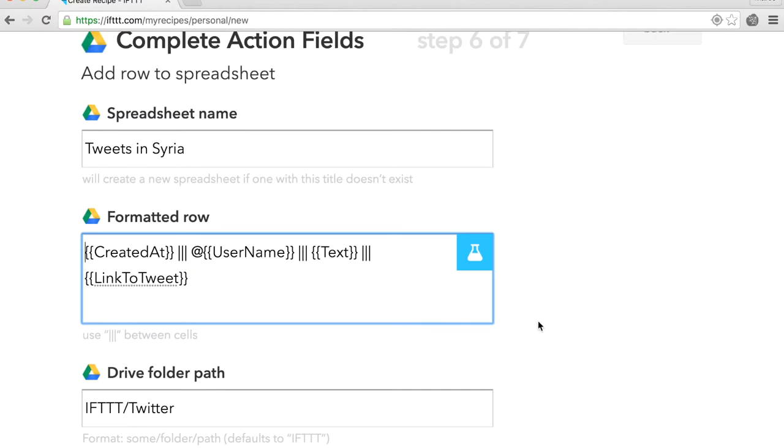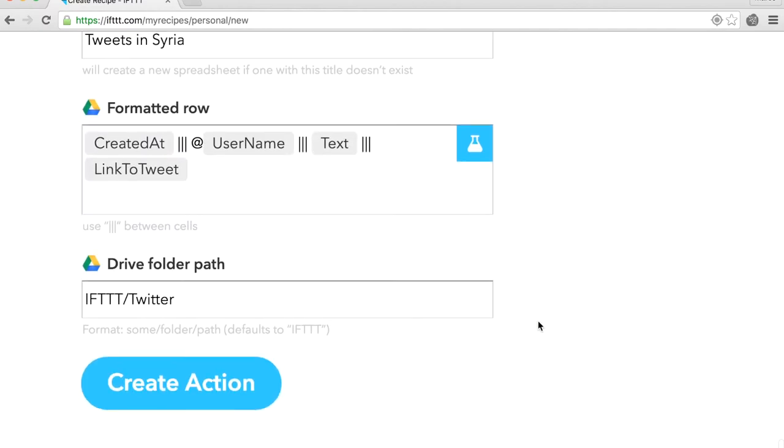Lastly, enter the path on your Google Drive where your spreadsheet will be saved. We can now create the action.